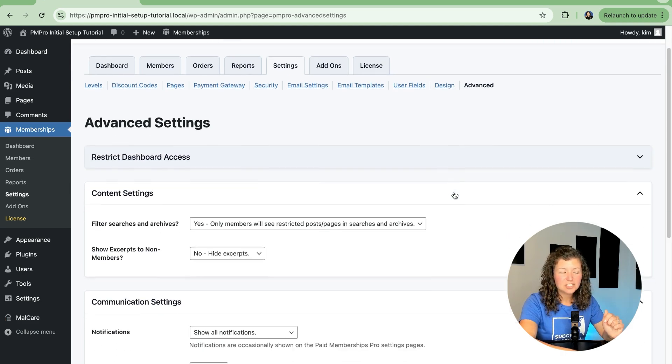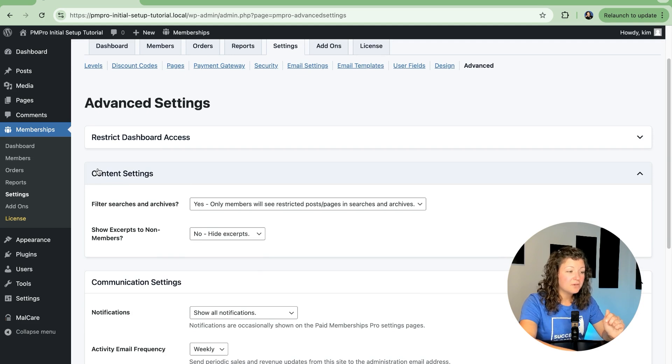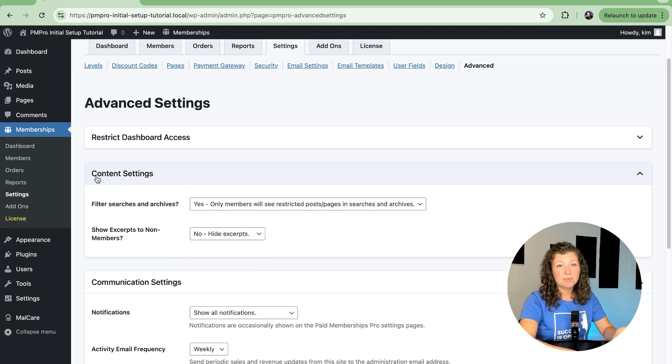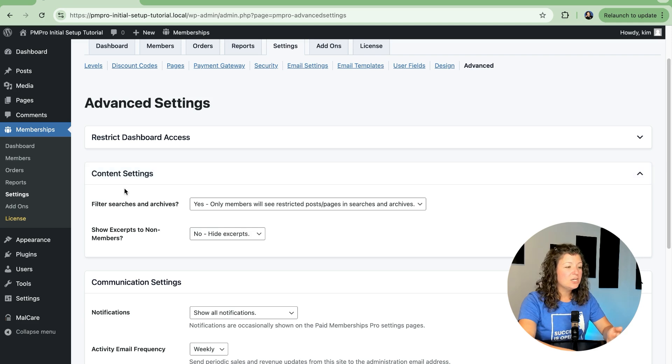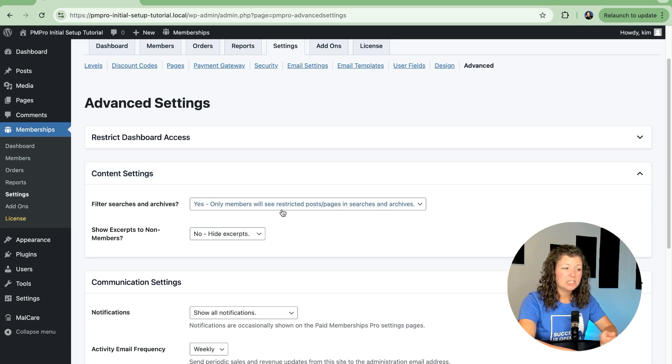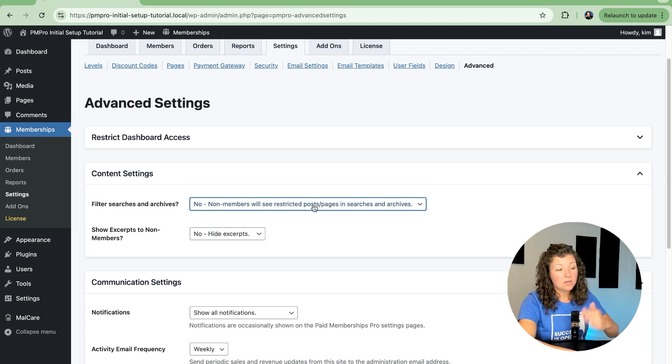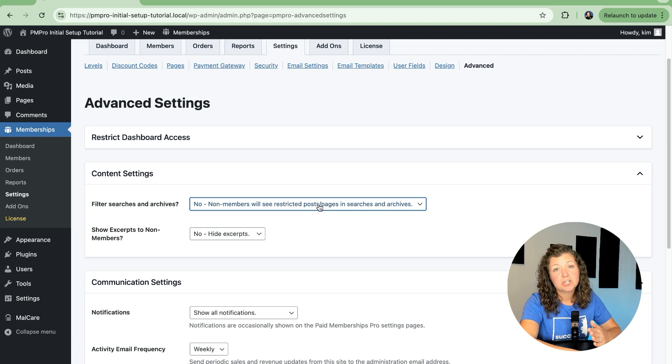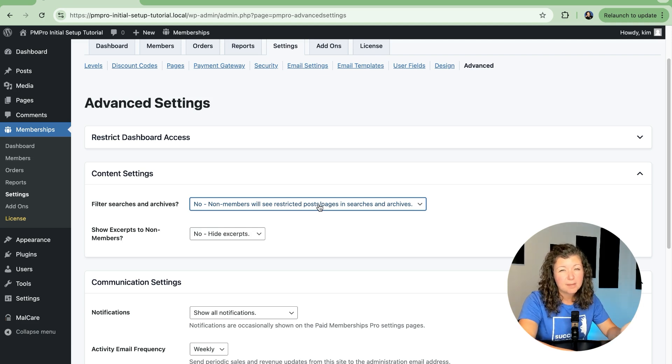The next section has to do with how your content is displayed when protected content is in your site. Do you want to filter it so only members will see restricted posts and pages, or do you want to allow or not allow members to see those restricted posts and pages? I'll show you an example of what this looks like.